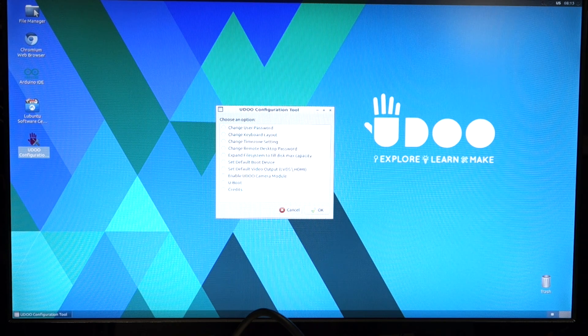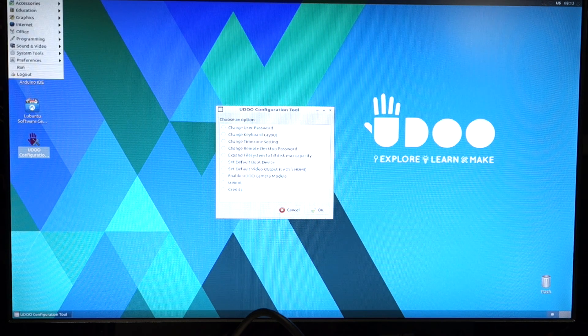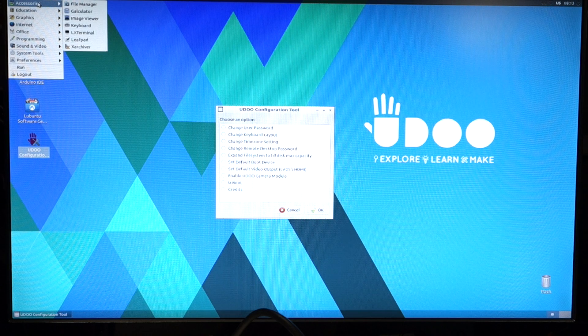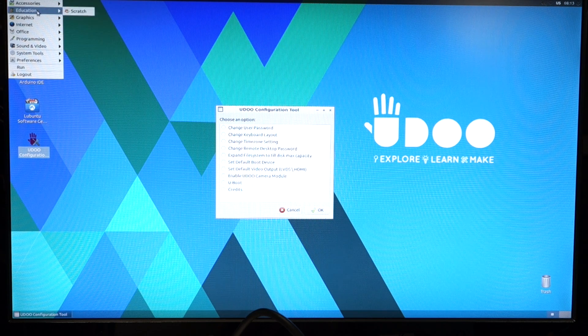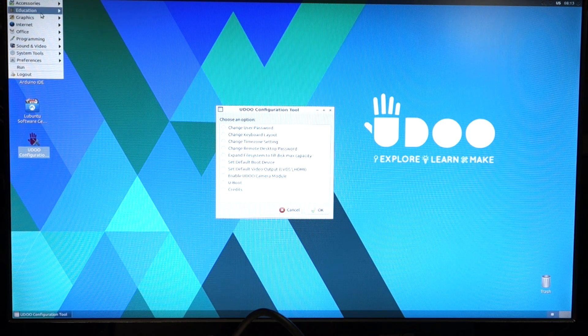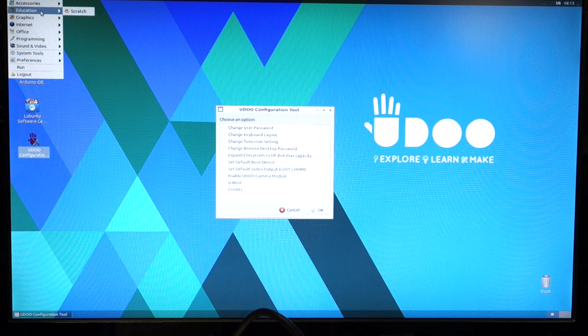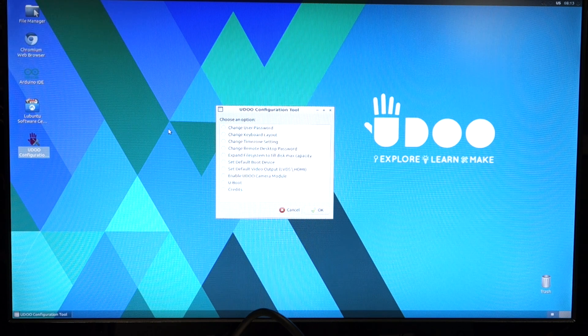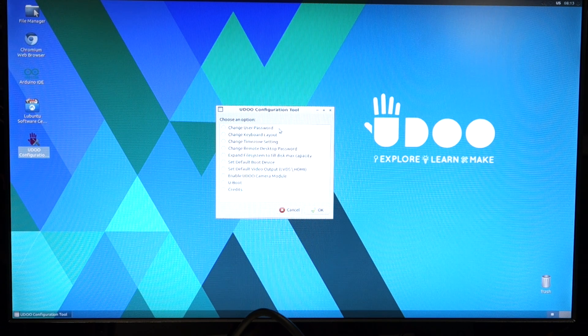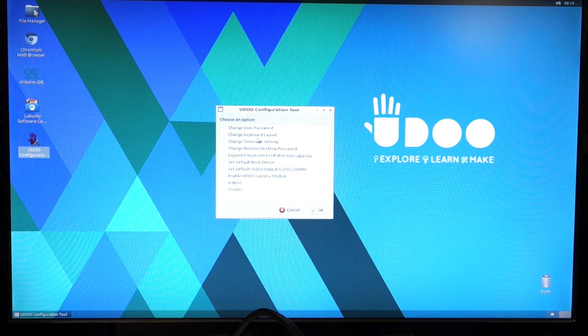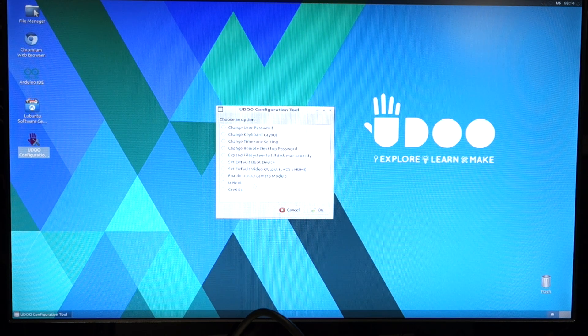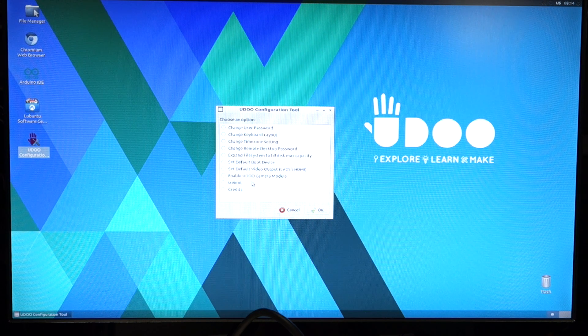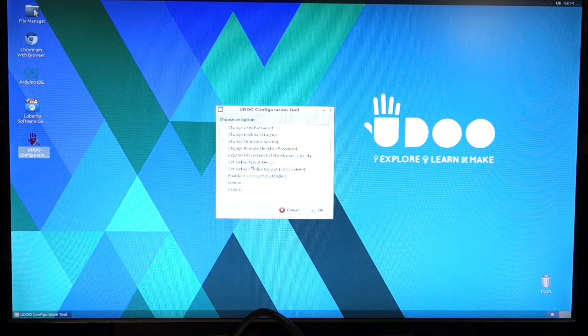WiFi shows up. They also have Scratch and Arduino IDE prepared. Allow you to change a password and all this is all presented in an easy to use utility.